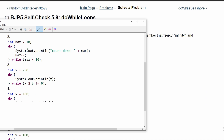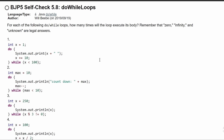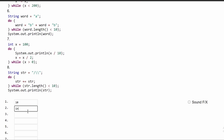For number 2, we have int max equal to 10, and we're going to have max minus minus. In our do-while loop, we run through this once, then max is equal to 9. Since it's equal to 9, we run it again — we're running this as long as it is less than 10. Since we have a minus minus, this is going to keep going down to negative infinity, and negative infinity is less than 10. So this will run an infinite amount of times — the answer is infinity.